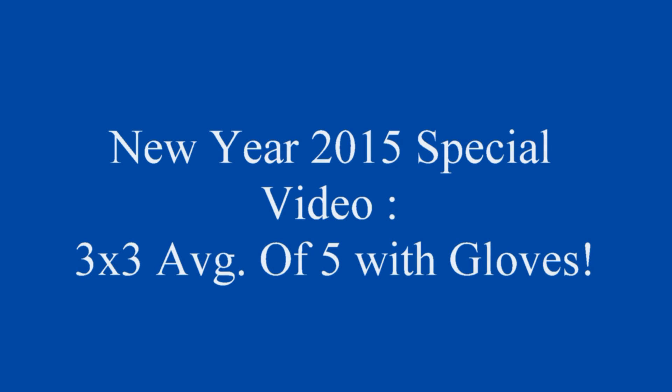Hey everyone, welcome to my Happy New Year special video. In this video we're not doing a normal 3x3 average of 5, but instead we're using five different gloves for five different solves. Let's get into it!